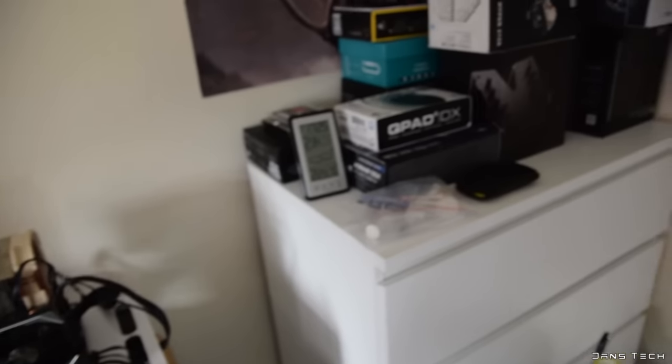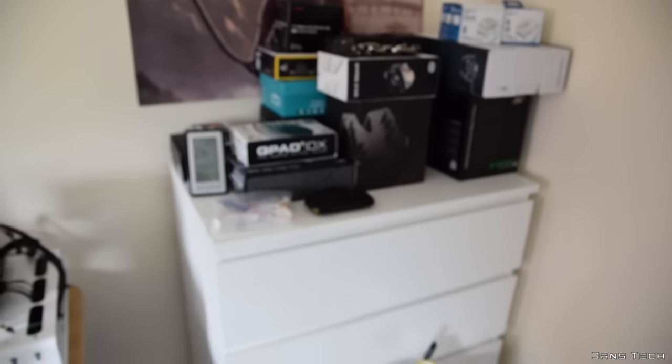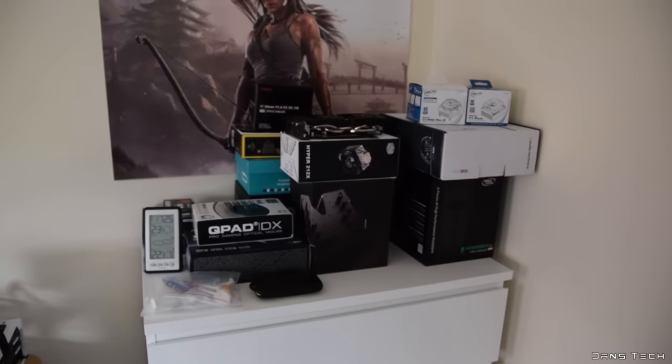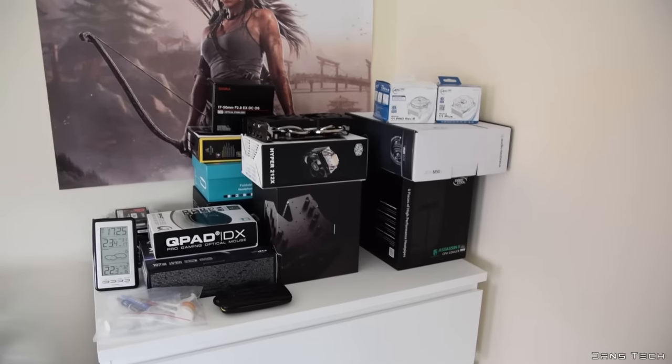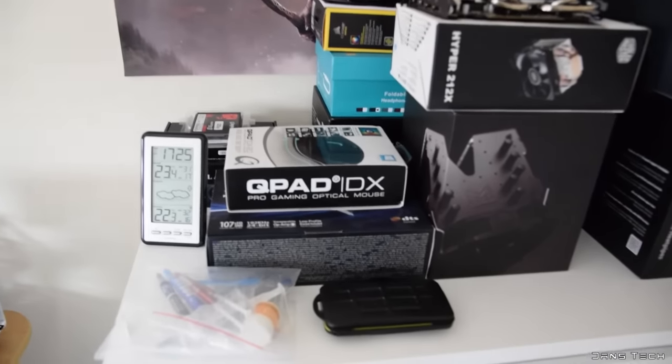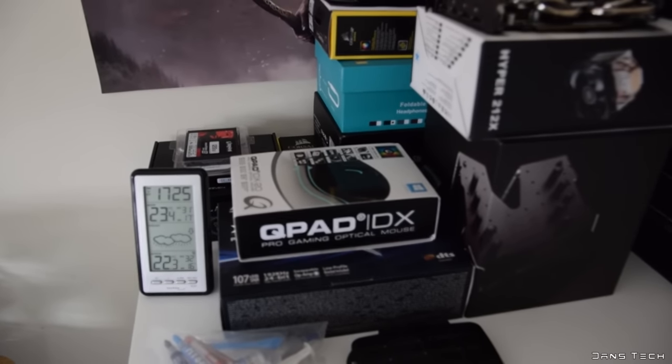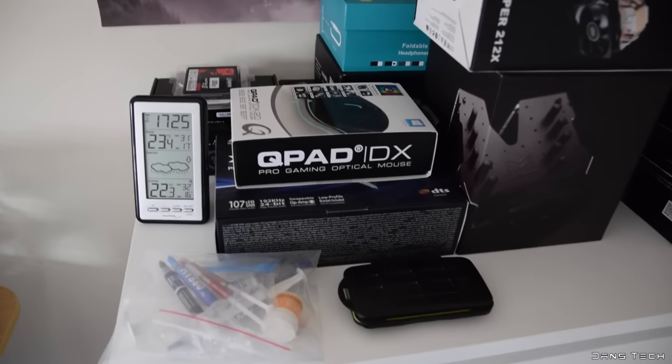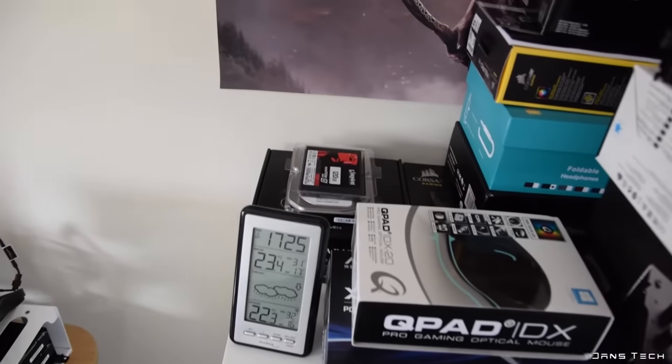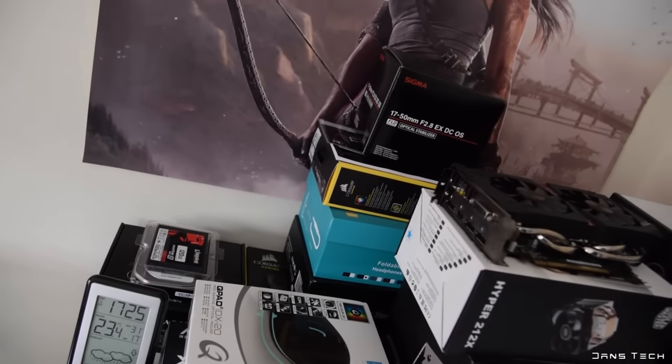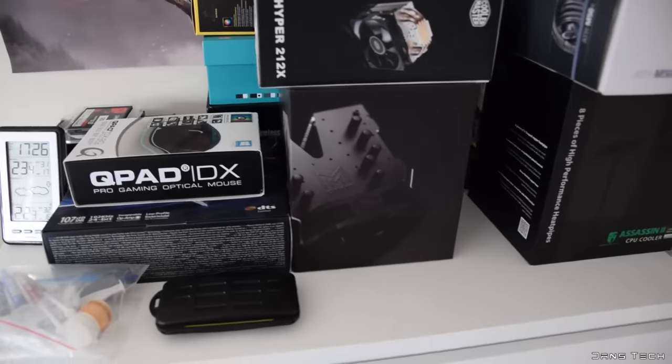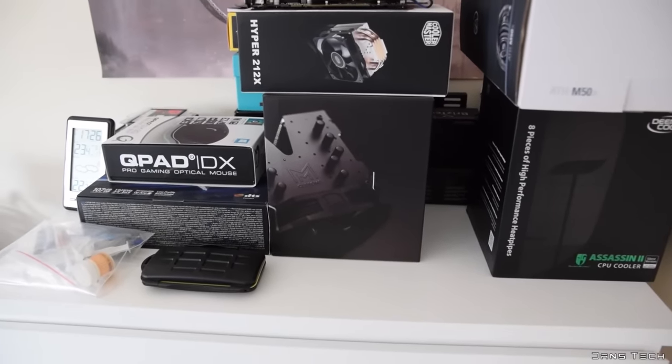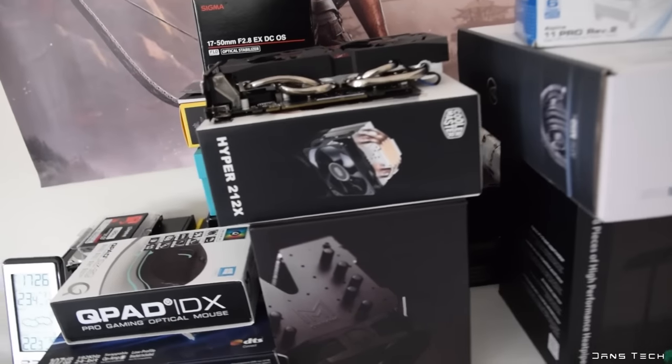Now as for the chest of drawers to the right-hand side, I just have many products lined up here for review. Many coolers. I've recently got sent a mouse over from Q-Pad. I'm going to be bringing in a sound card review soon. Loads of headphones, and yeah, big bag there of thermal paste. A good old Kingston SSD. And my Sigma lens that I recently picked up, which has optical stabilization, so that's nice.